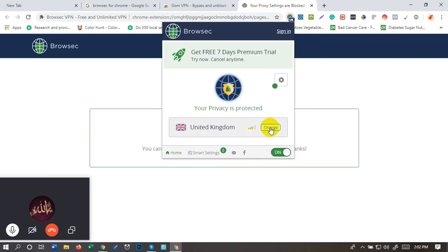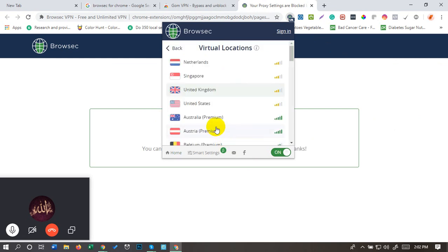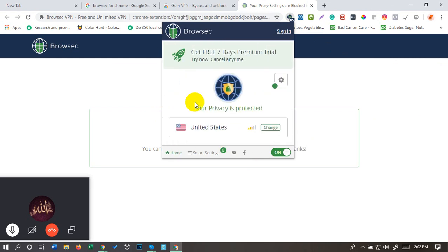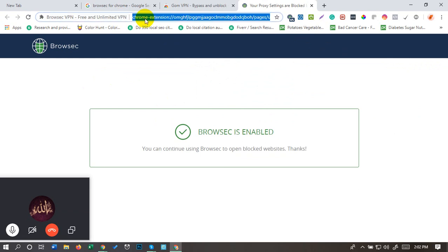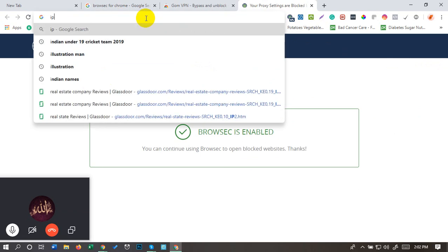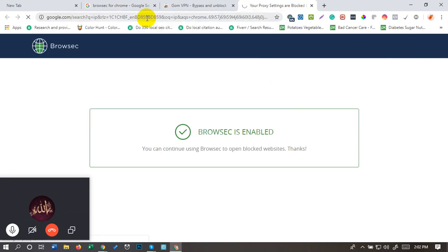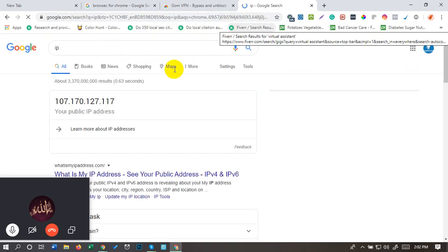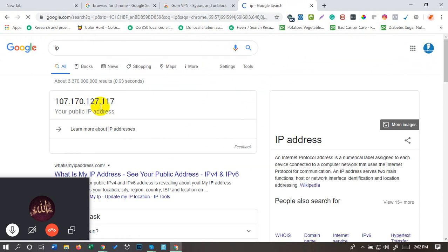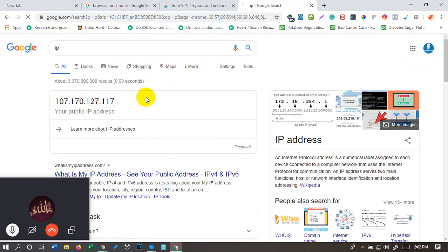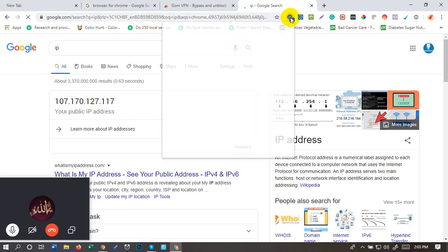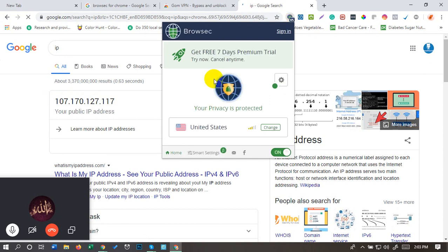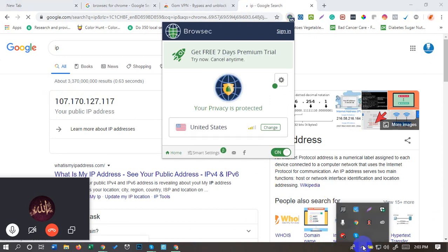UK IP. Now U.S. - select U.S. IP. I'll check IP. U.S. IP. Thank you.